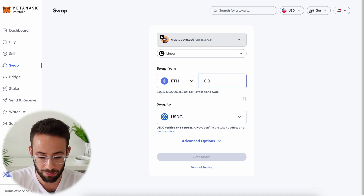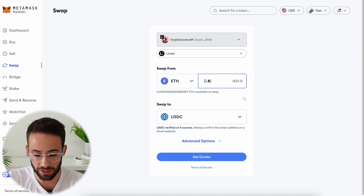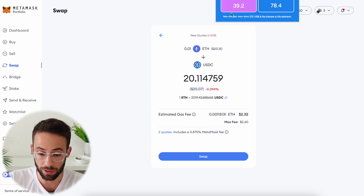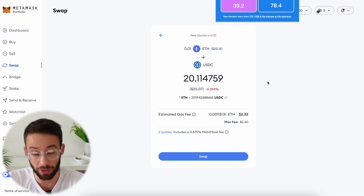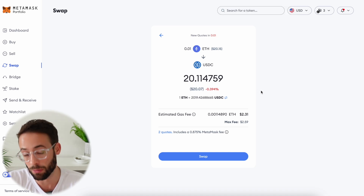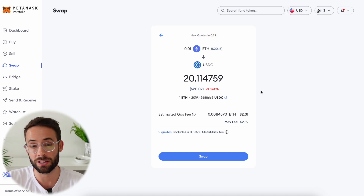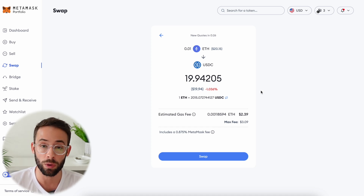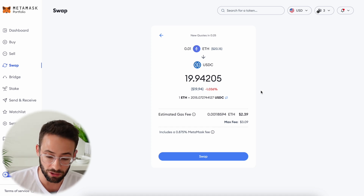Then you select how much you want to swap — in this case I'll do 0.01 ETH. You'll see that the gas fees for this transaction are a little bit high right now because the Ethereum network has been going crazy today, and also because a lot of people are using Linea for the campaign. If you're interested in maximizing savings on swaps, I definitely recommend waiting until a point when the network fees are a little bit lower.